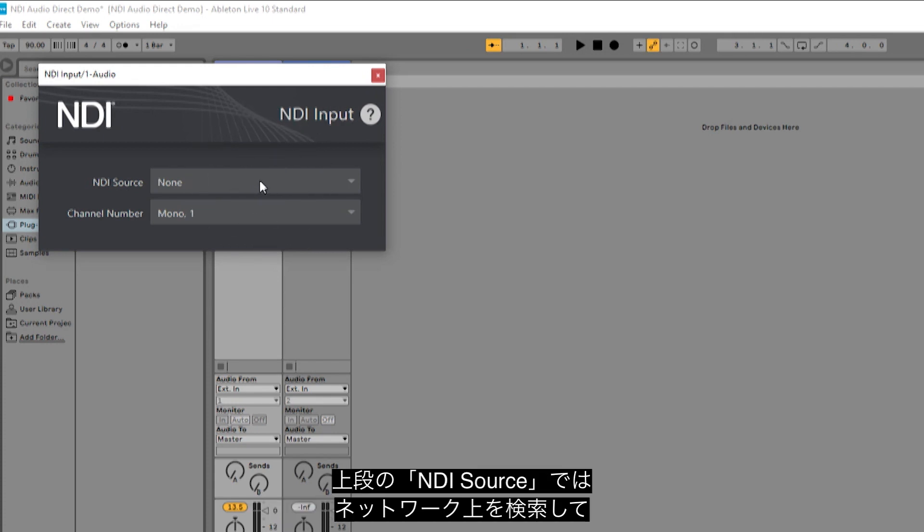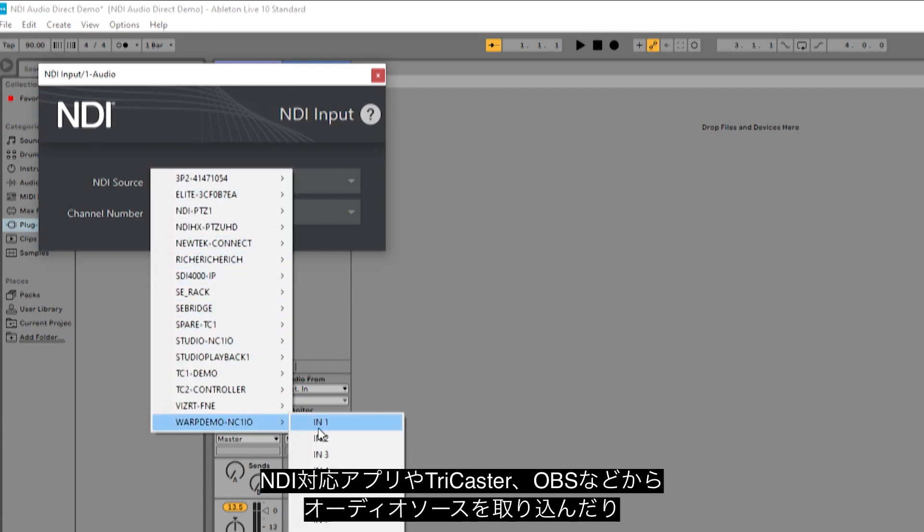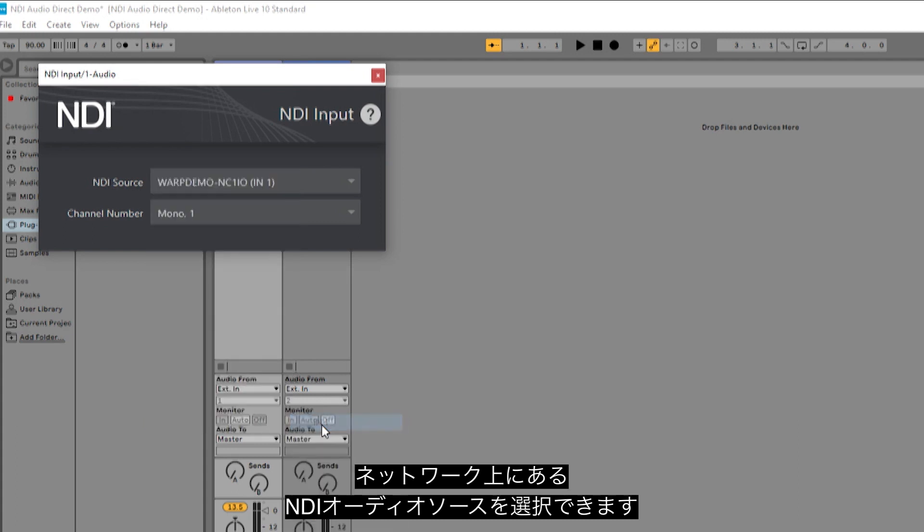The first is the NDI source. This will allow you to scan your network and bring in audio sources from NDI applications, TriCaster, OBS or any NDI audio source that is broadcasting over your network.